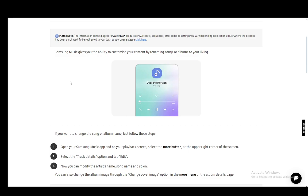But since we'll be covering how to do anything through Samsung Music, I'll explain how you can change the track details. All you have to do is open up Samsung Music and on the playback screen select the more button at the upper right corner, then click track details and tap on edit.